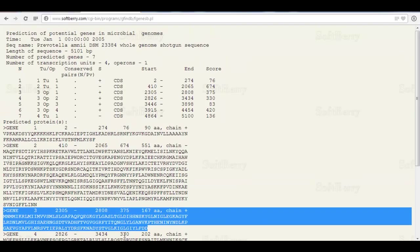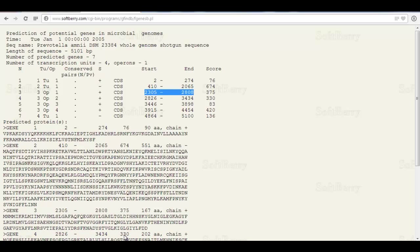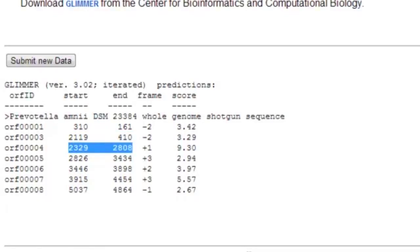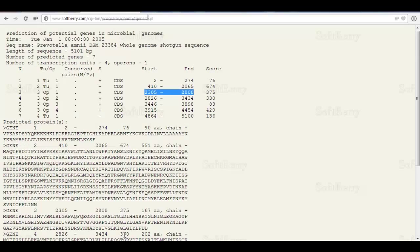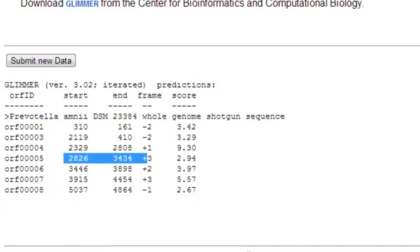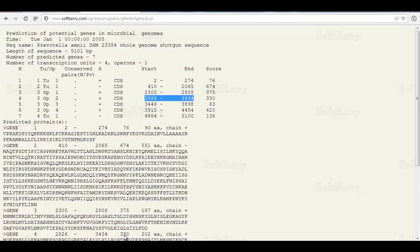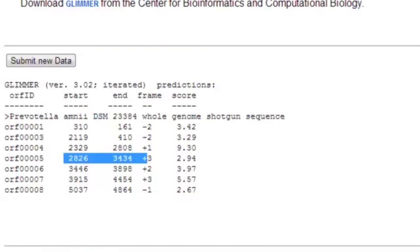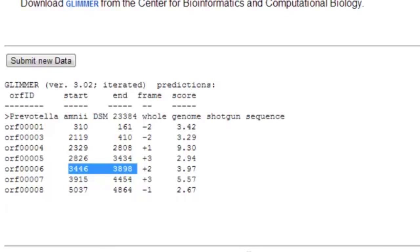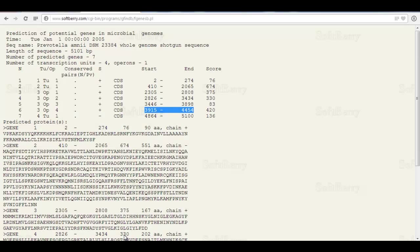Let's compare our operon results to Glimmer. FGenesB gave 2305 to 2808, while Glimmer gave 2329 to 2808 — pretty close, with the start codon differing slightly. 2826 to 3434 was exactly the same in both. 3446 to 3898 was exactly the same, and 3915 to 4454 was exactly the same. So there is some overlap in predictions — they are not perfect, but typically when bacterial genomes are sequenced for the first time, one of the first steps is to run gene prediction to predict where protein coding regions are located and to help quickly annotate that genome.